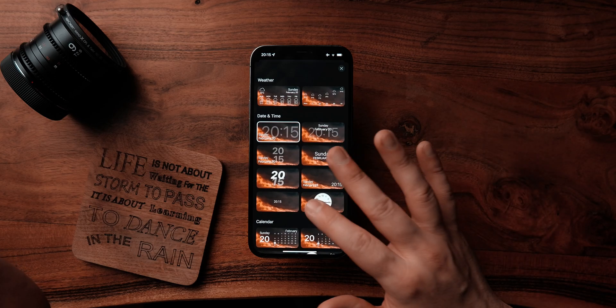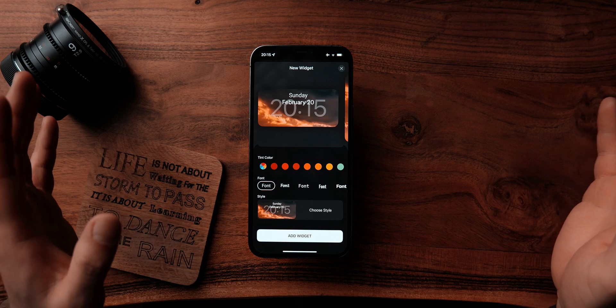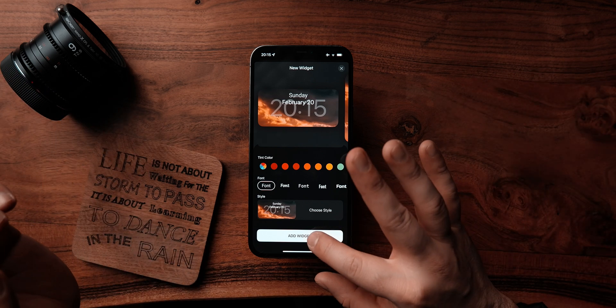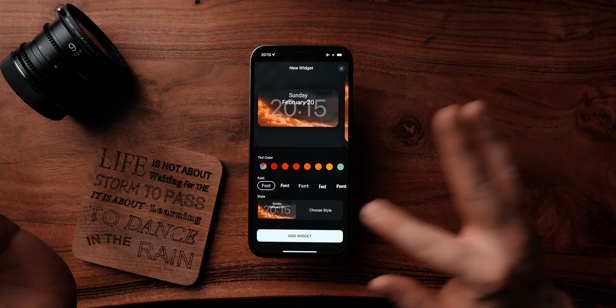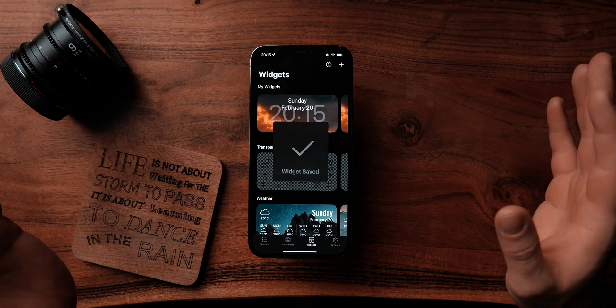Choose style. I'm going to go with this style here, which I like a lot. Once you are happy with this, click Edit Widget and that's it.